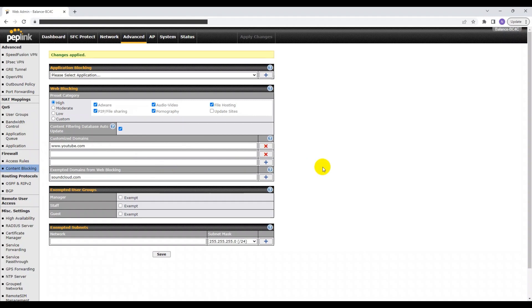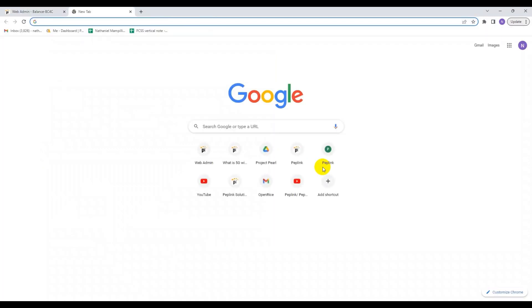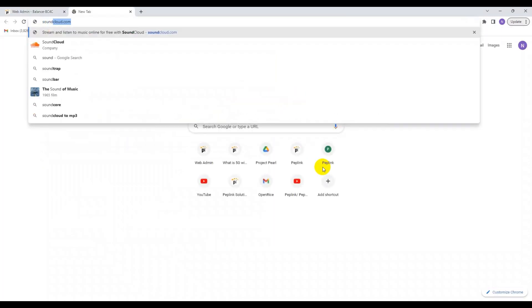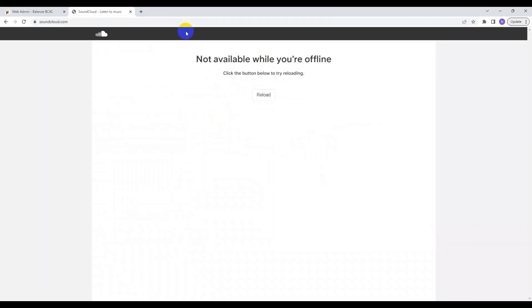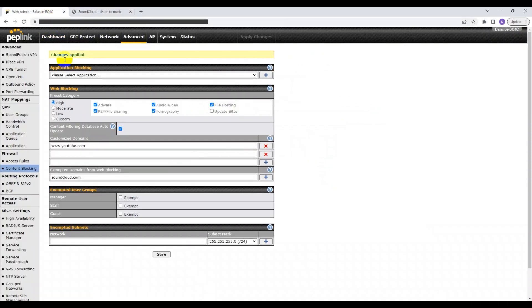So first, let's see if it works without putting it in the exempted domains from web blocking section. So clearly this page isn't loading.